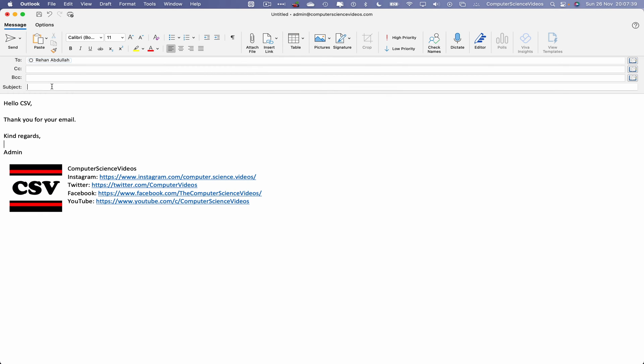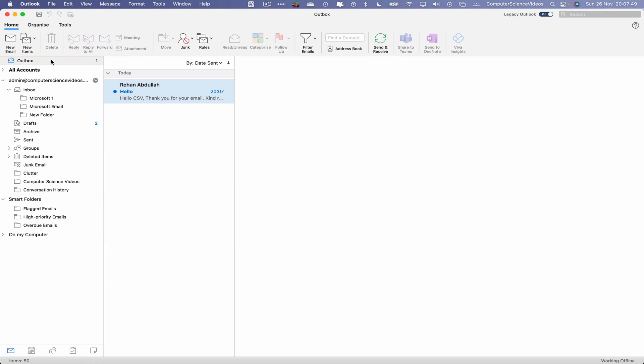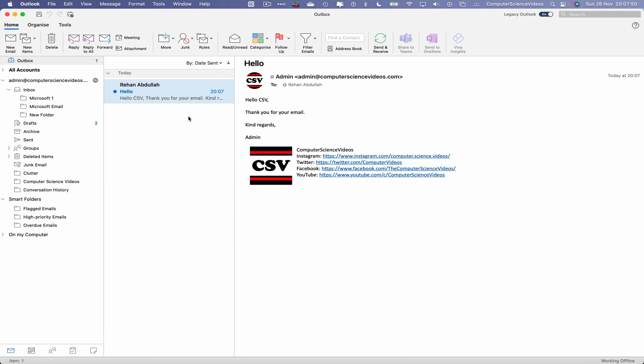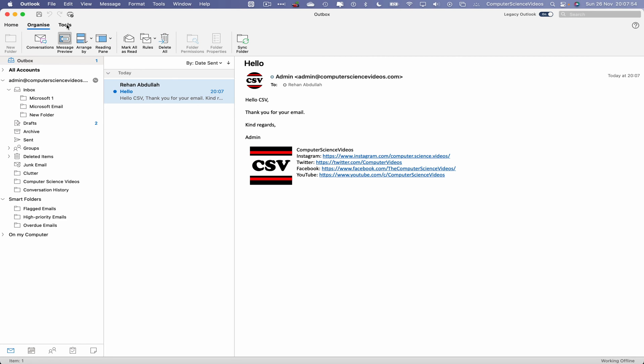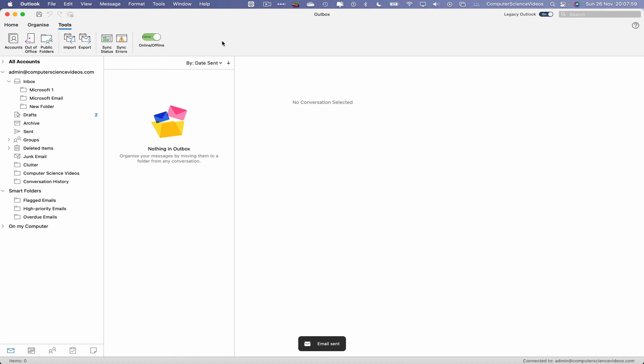Let's now choose a subject, let's just say 'Hello.' Click on Send. As you can now see, the email has not been sent, it's still here in the Outbox. So if I go to Organize or go to Tools and change back to online, the minute we switch back to online, the email itself has been sent to our recipient.